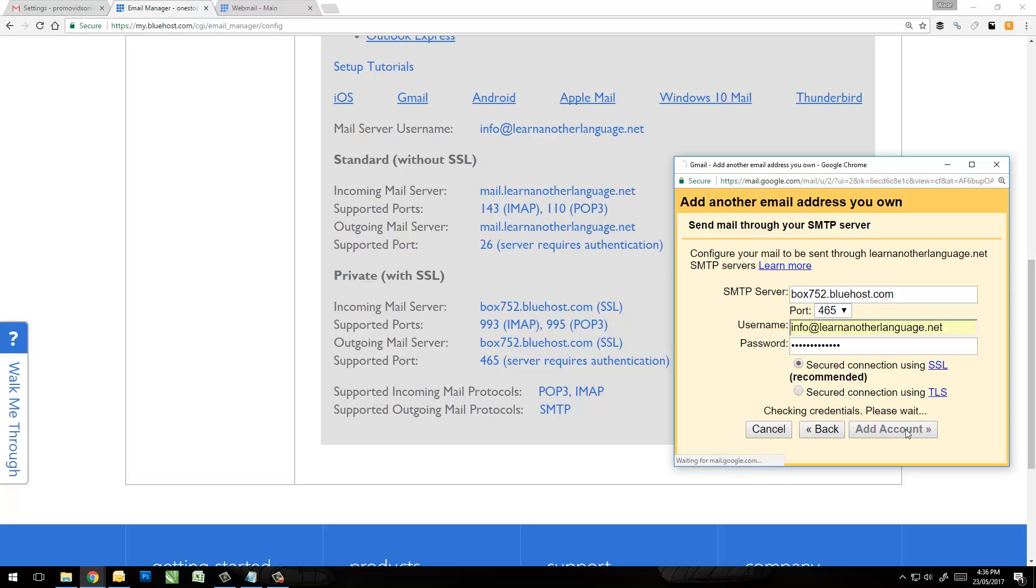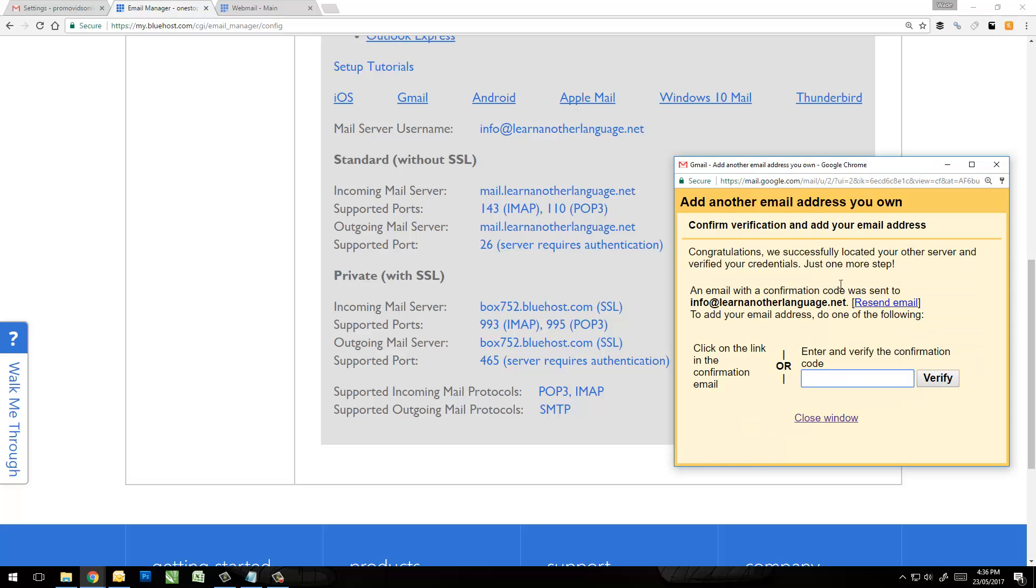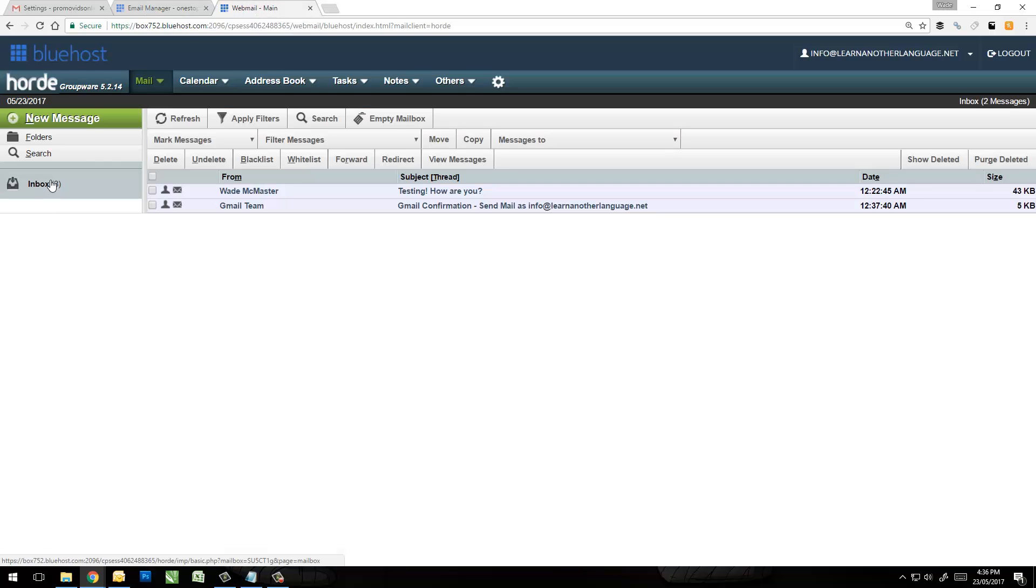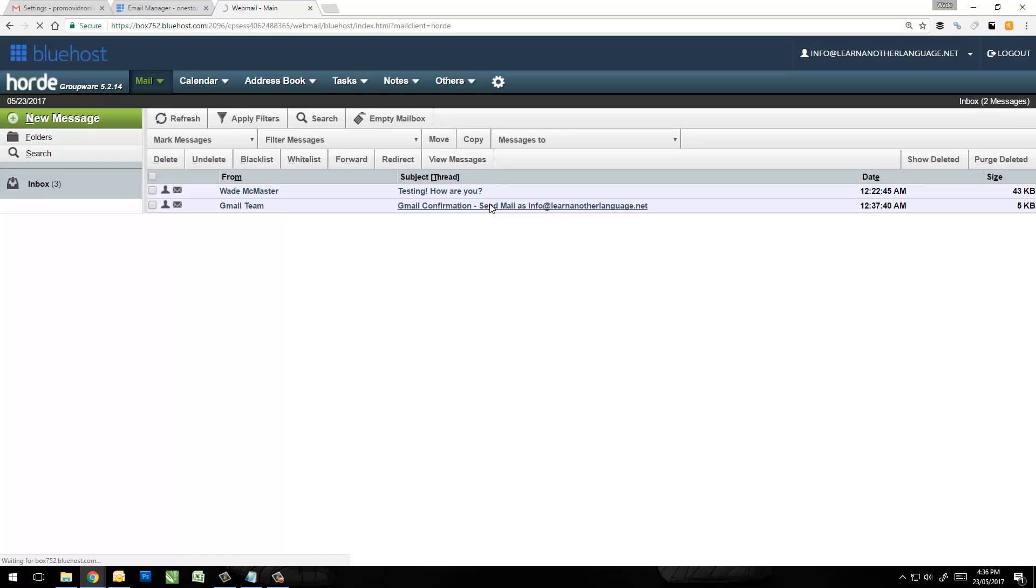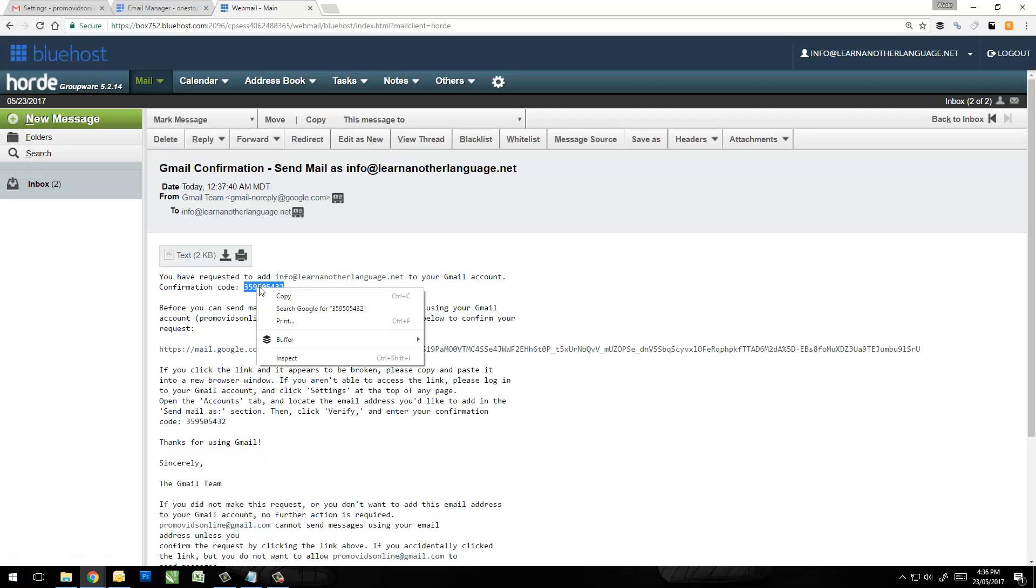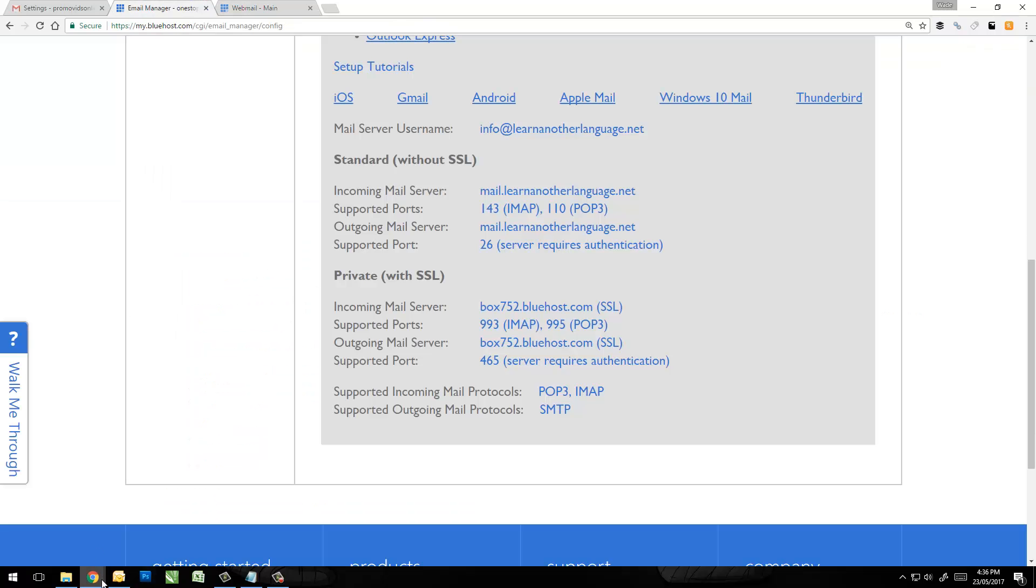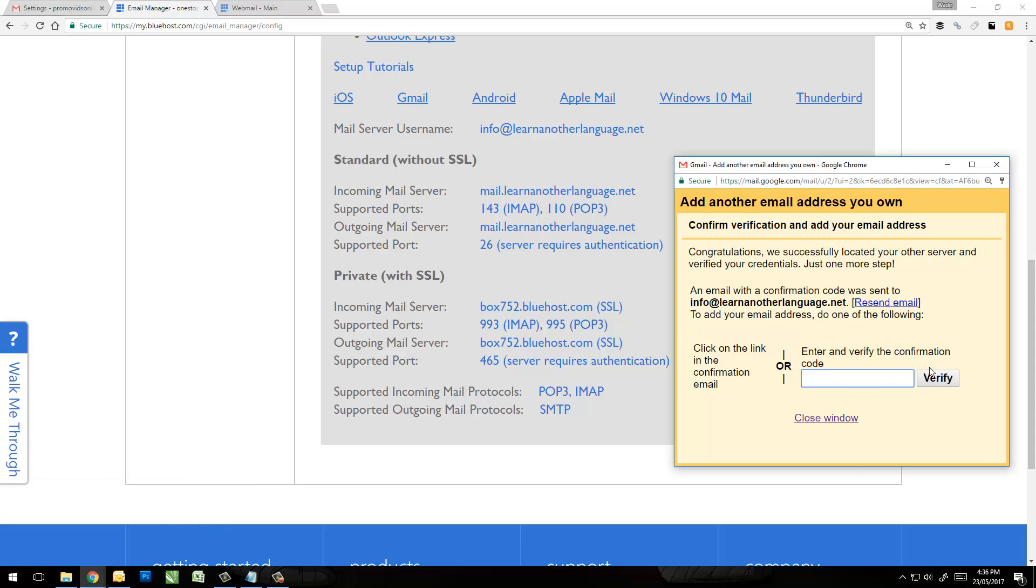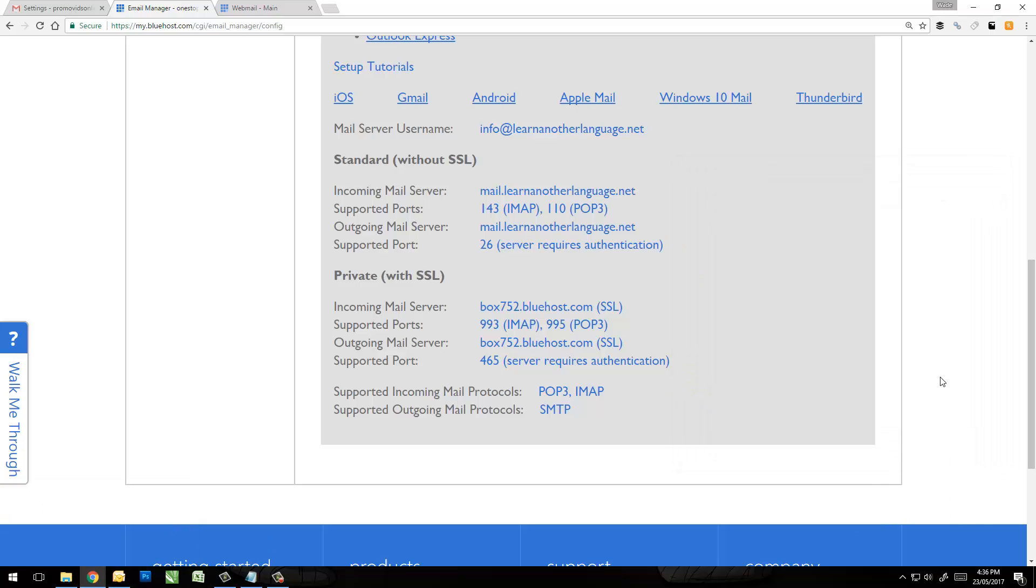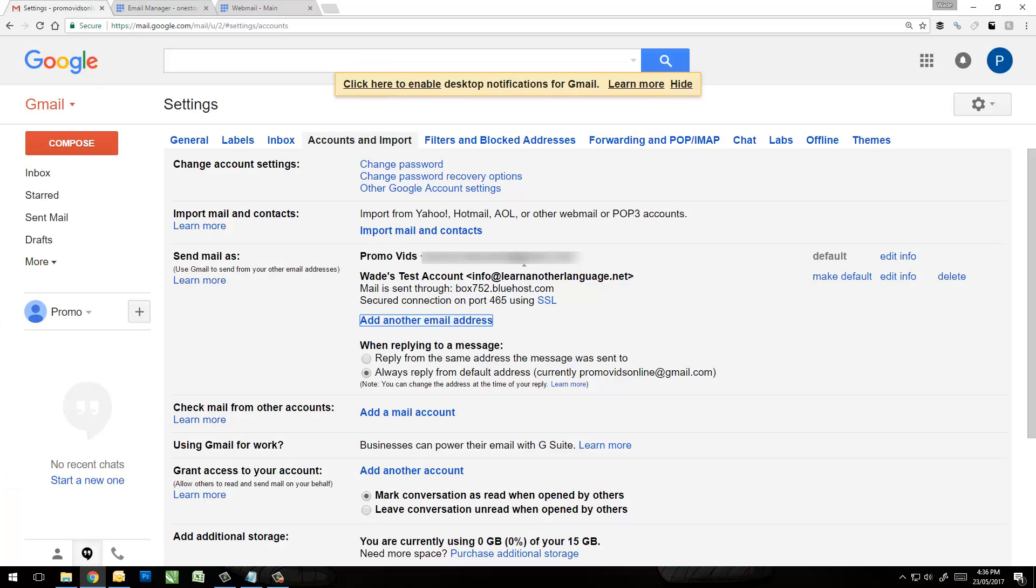And then we're going to click Add Account. You see it actually sends you a verification code to that email address. That's why we have to have this webmail open. So if I click back on my webmail, click Inbox, you'll see the Gmail team has sent a confirmation email with a code. We're going to just copy that code, bring these settings back up, I'm gonna paste the code and click Verify. Now you see we have an account here we can send through.